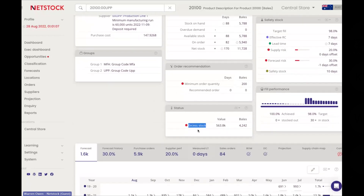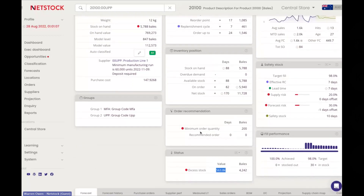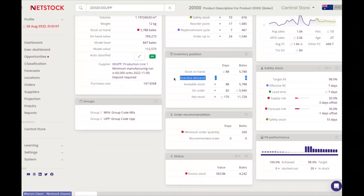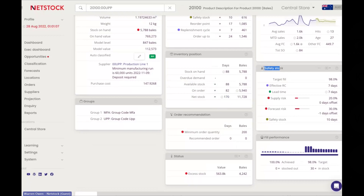Right now the system clearly shows I'm in an excess stock position — almost $600,000 of excess — and it reminds me of MOQs and MOVs associated to this item. Stock on hand is currently 88 days or 5,700 bales, and the system anticipates a 4.15 turn for the next year. NetStock has a unique way of using three inputs and two multipliers to dynamically calculate safety stock that understands each and every item that might be at risk.